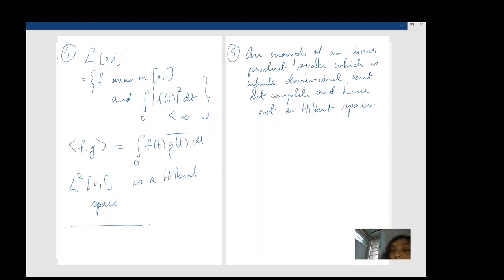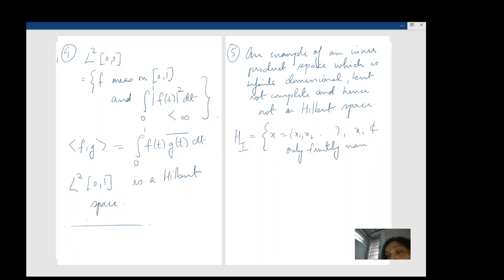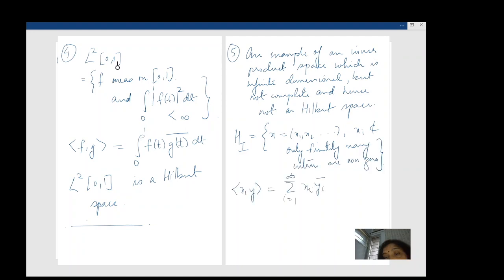Let me define such a space: call it HI. Define it as the sequence space of all sequences taking values in ℂ but where only finitely many entries are non-zero. The inner product is defined in the same way as for ℓ², Rⁿ, ℂⁿ — basically the same idea: ⟨x, y⟩ = Σ xₙȳₙ. This is an inner product space — you can check — but it is not complete.